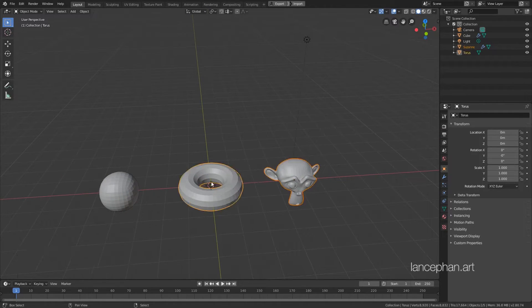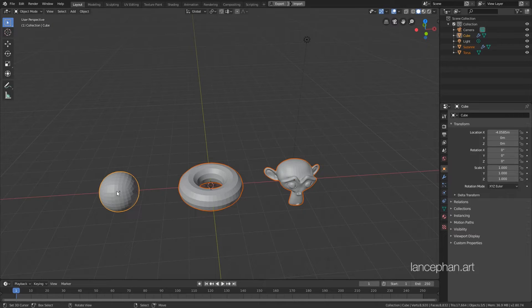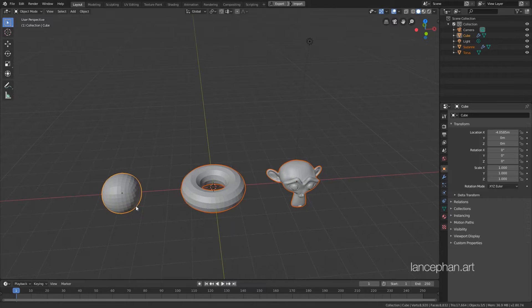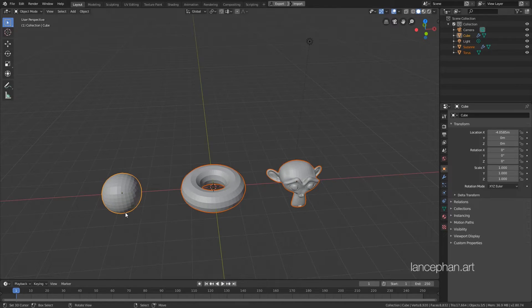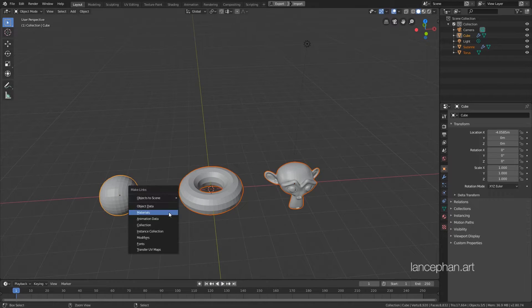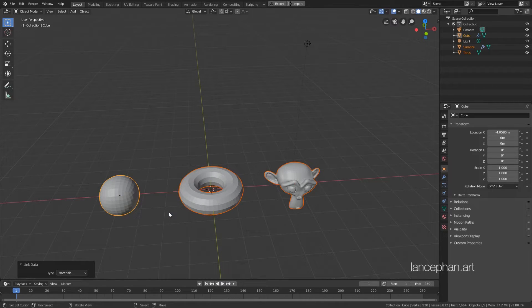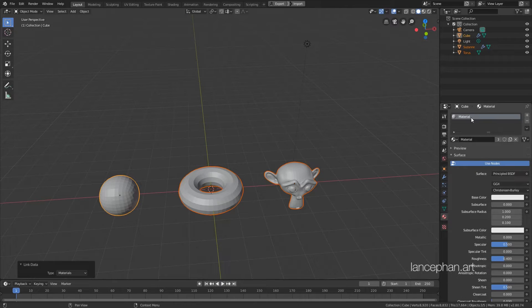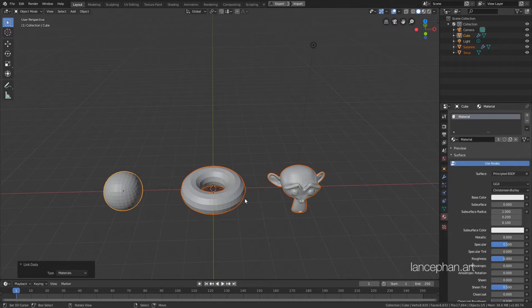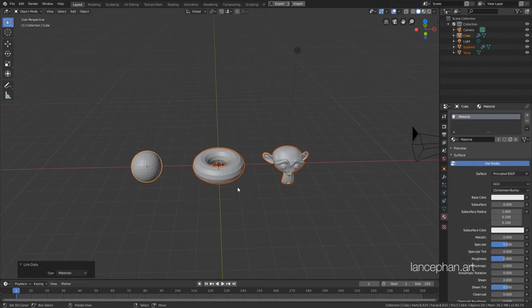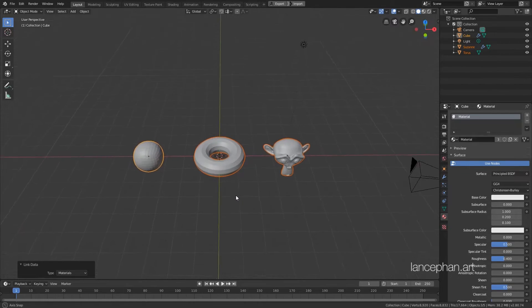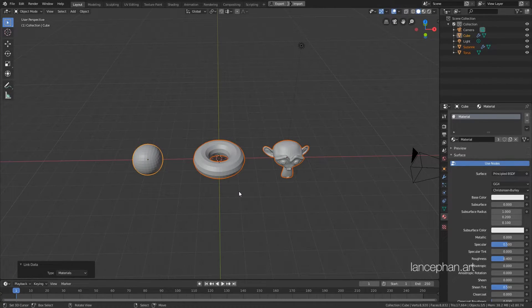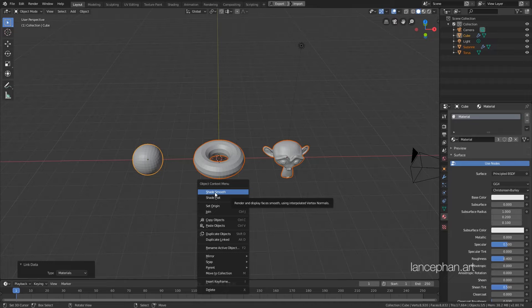Now, select all the three objects, with the sphere being the last selected. This makes it the active object. You can tell by the different color highlight. Hit Ctrl-L and choose Material. This command will assign the material of the sphere to the other two objects. Now, all the three objects use the same material. Now, hit W and choose Shade Smooth.